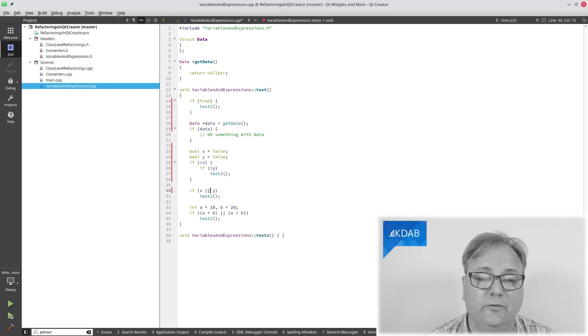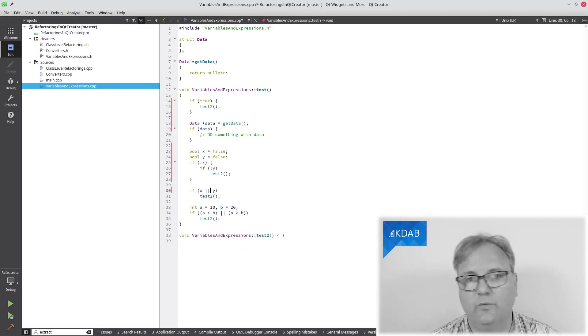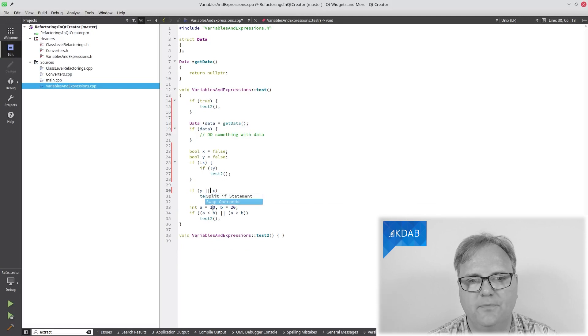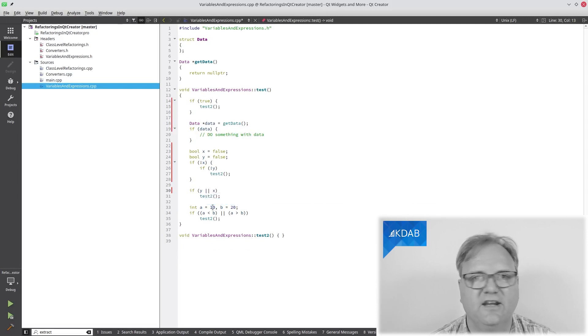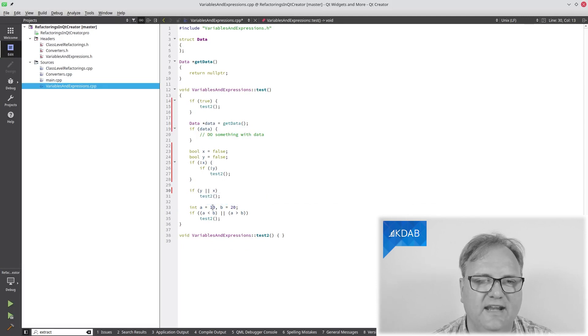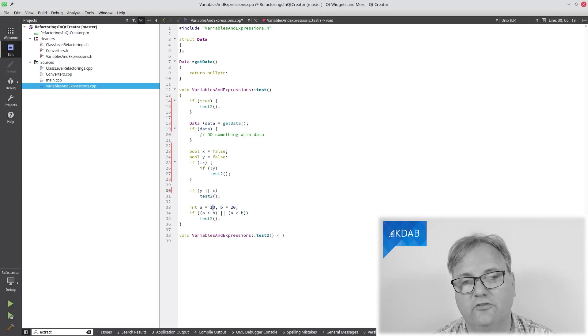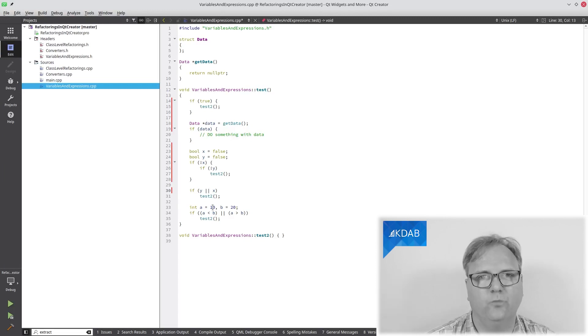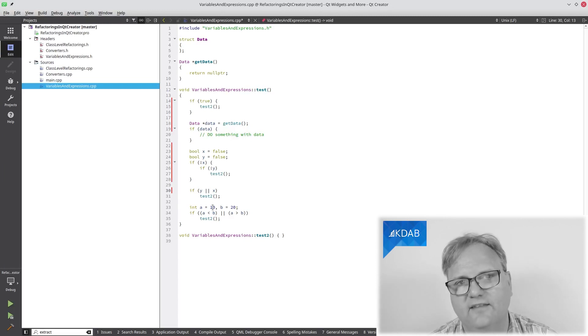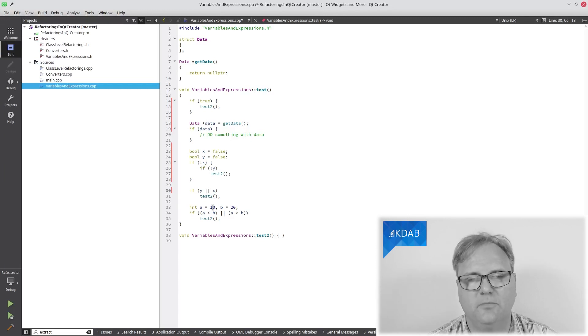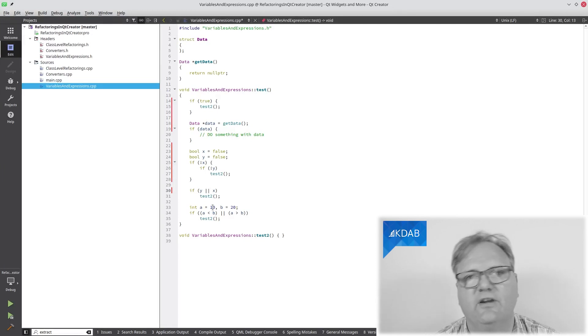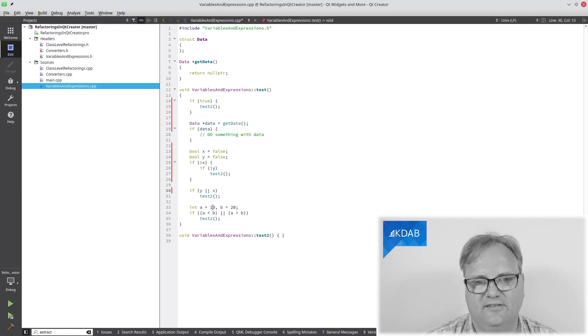Another thing I can do with many of the operators is that I can swap the operators. So just imagine that x took a long time to calculate and y didn't. Then I want to test y before I tested x because if y was actually true, I would never get around to test x.